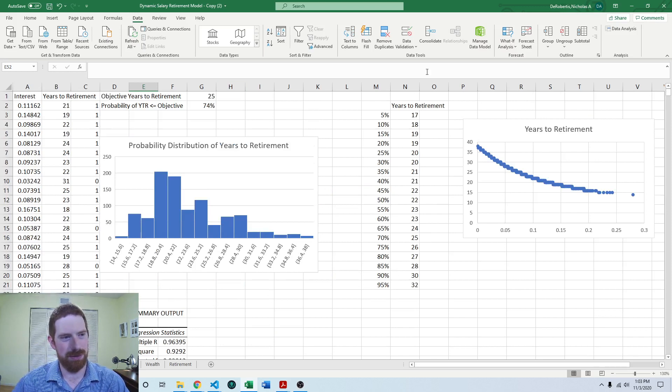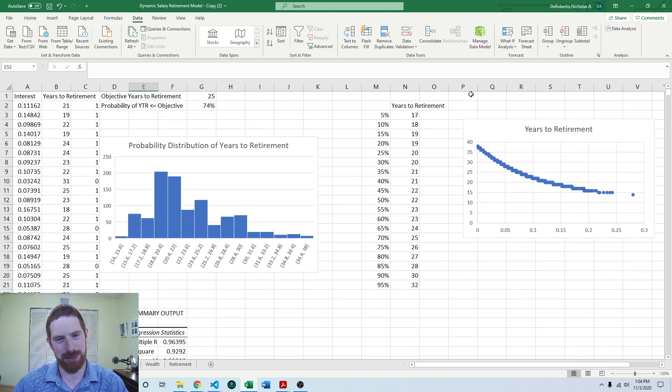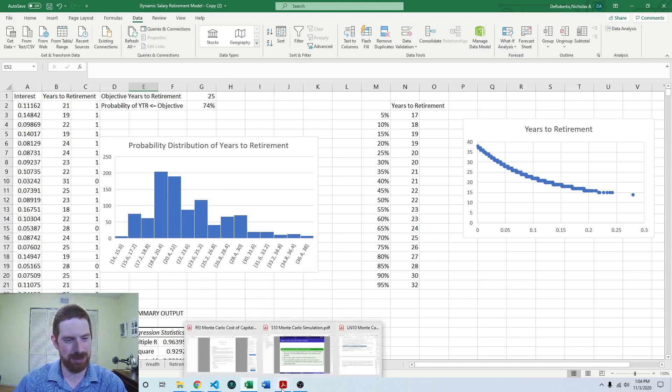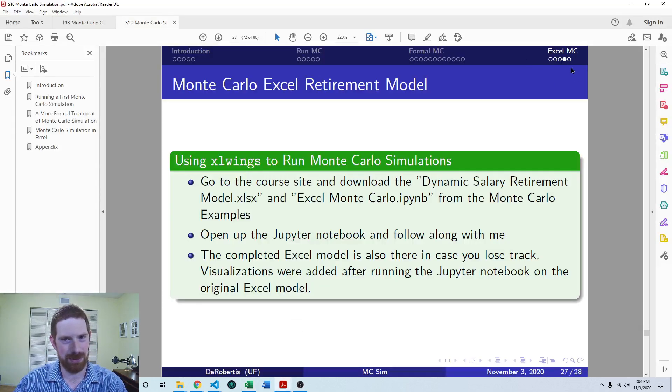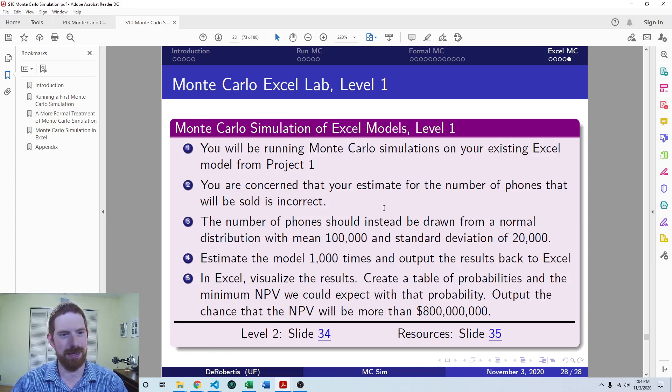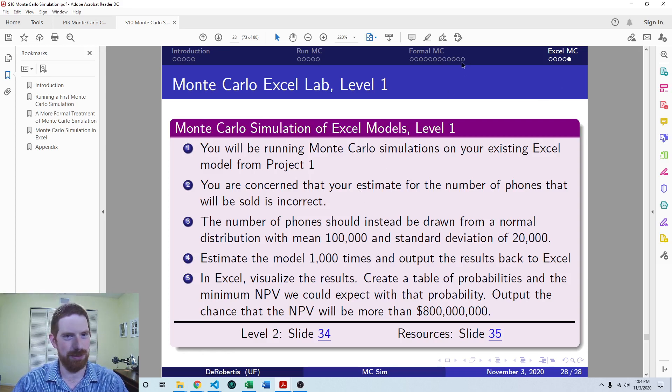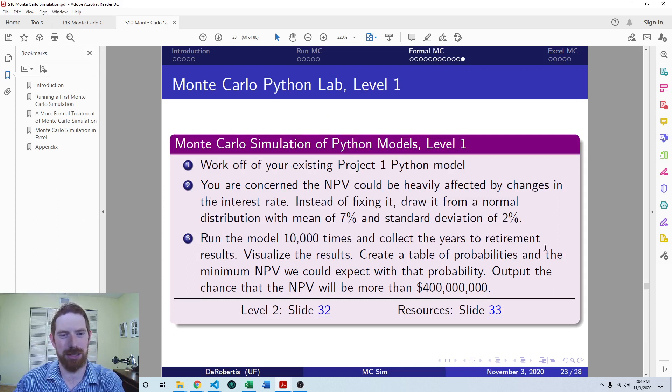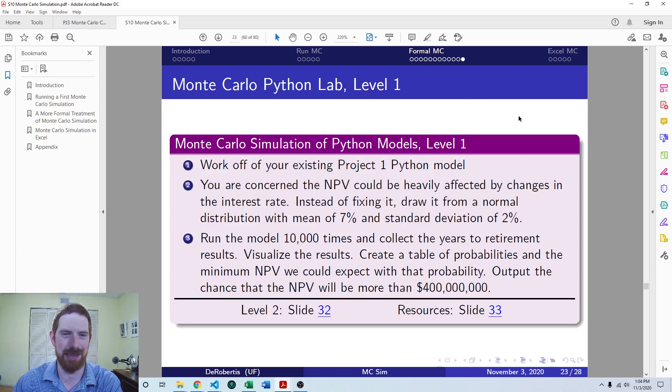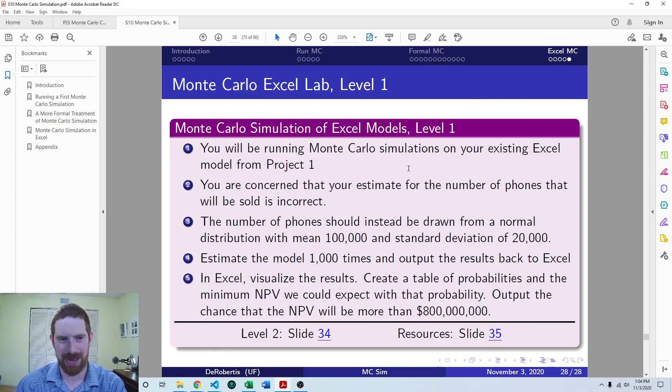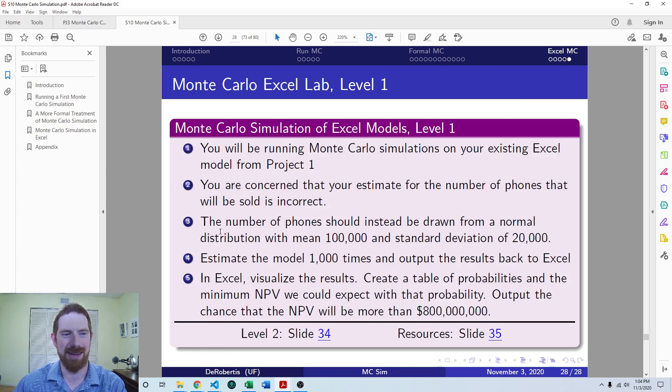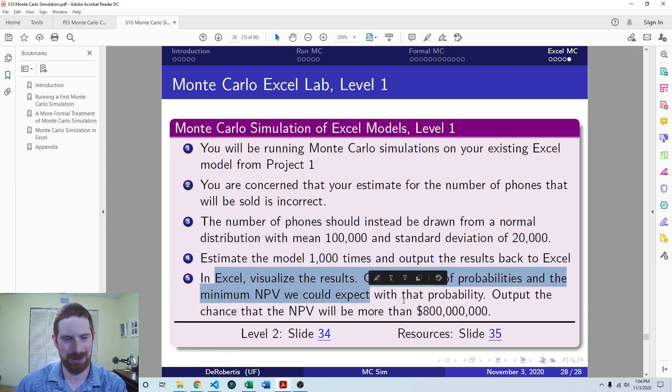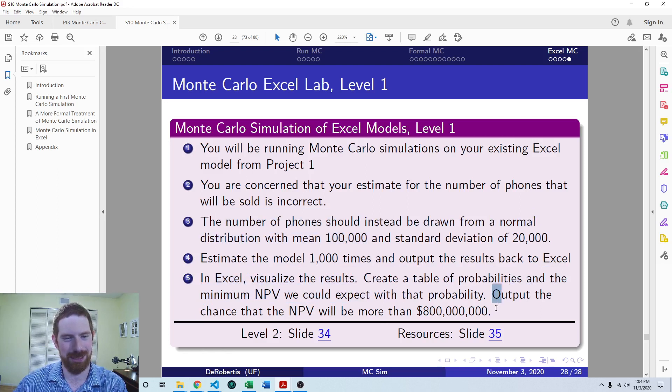So that shows how we can do this analysis of the relationship between the inputs and outputs in Excel. And then to wrap up all this material on Monte Carlo simulation, there's also a lab exercise here on doing this process for your project one model in Excel. That's going to be very similar to the Python project one extension exercise that was mentioned in the prior video on extending the dynamic salary retirement model in Python. You're just going to go through this process of adding a Monte Carlo simulation to your Excel model. So here in level one, you're going to be varying the number of phones, and then analyze the results, table of probabilities, chance of reaching 800 million NPV, etc.